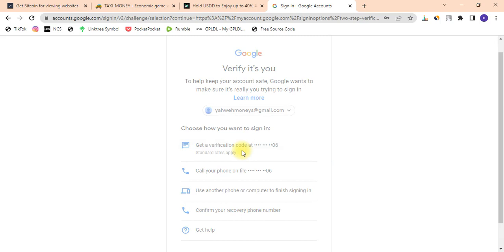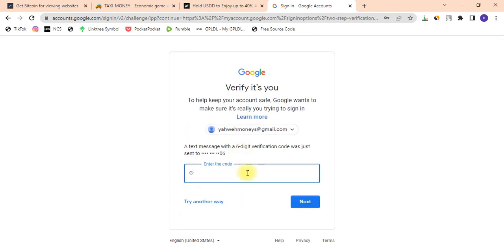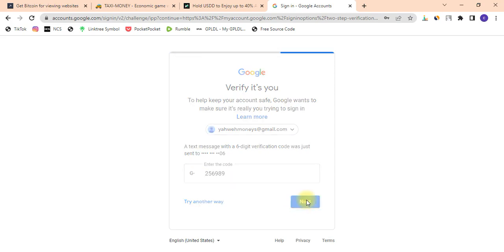I'll use my phone number — they'll send a code to me. Once I receive the code, I'm going to put in the code: 256989. That's the code they sent to me, so I'll click Next and it's verifying.